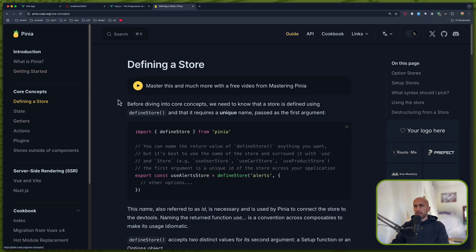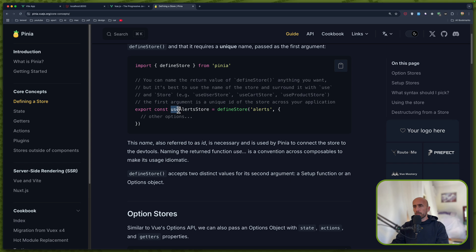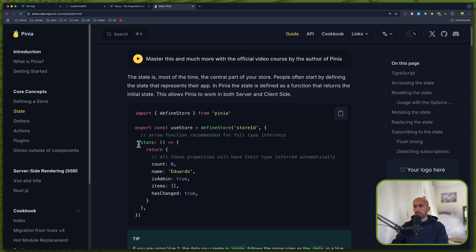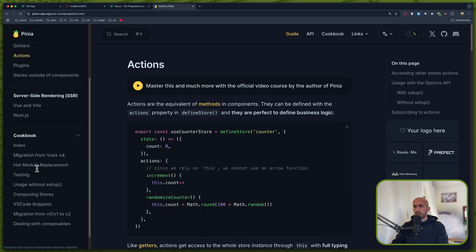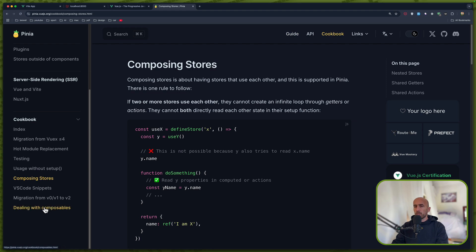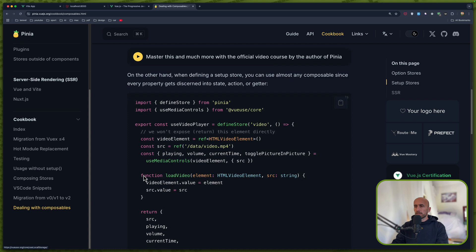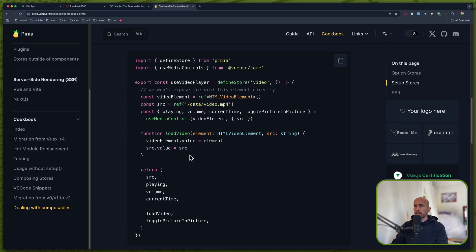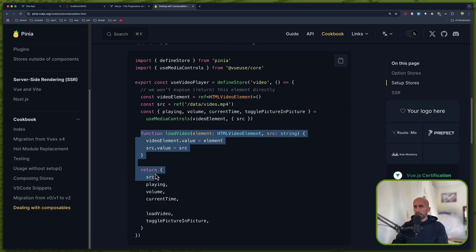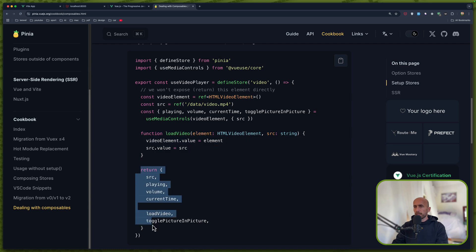Now here you can go and define a store. So export const — we need to add 'use' on the name — and defineStore, passing the key and the options. We have the state which returns count, name and so on, and then we have getters and actions. We also have composables, which is the approach I'm going to use.